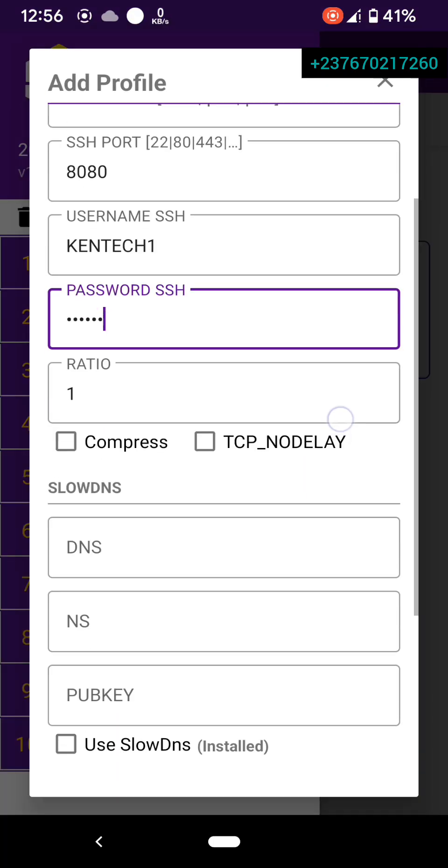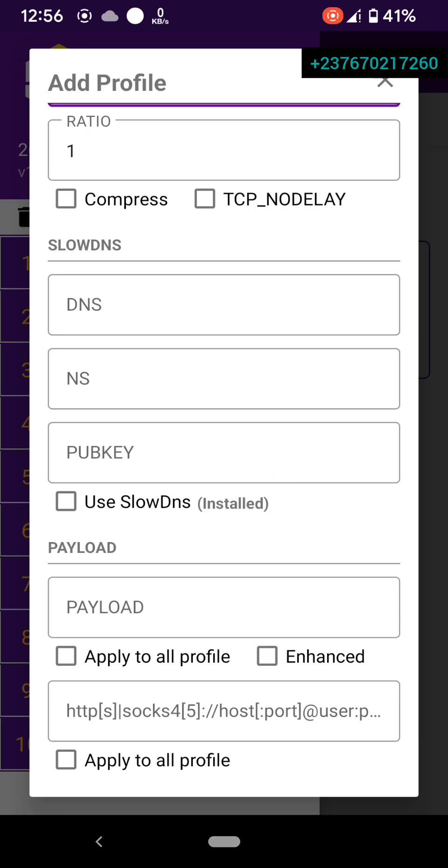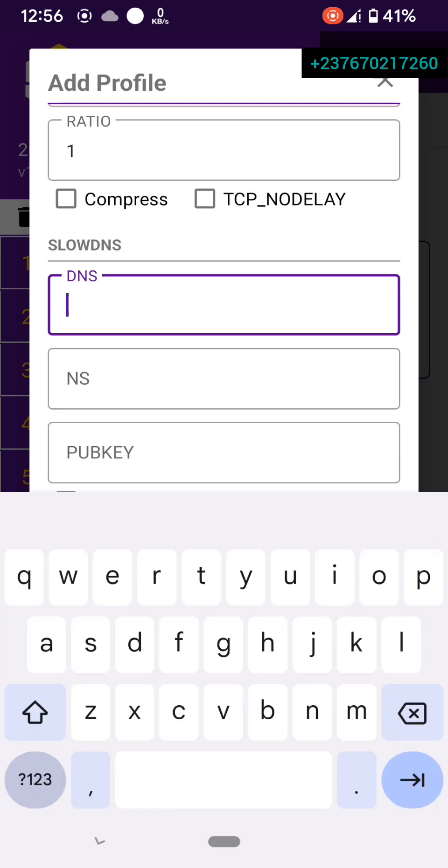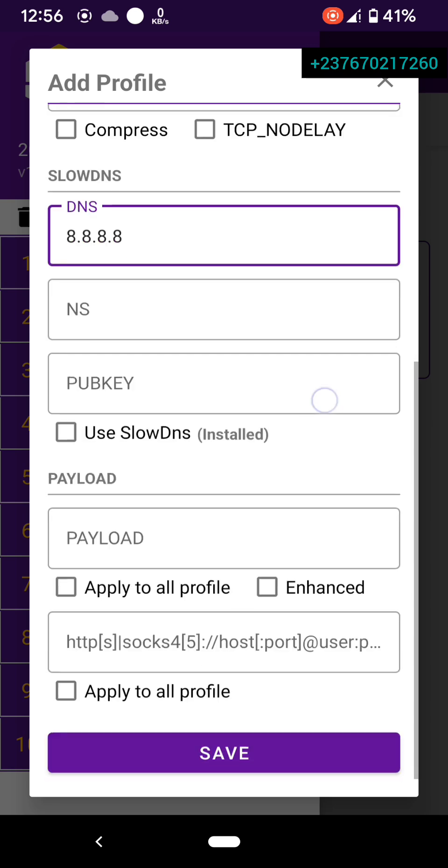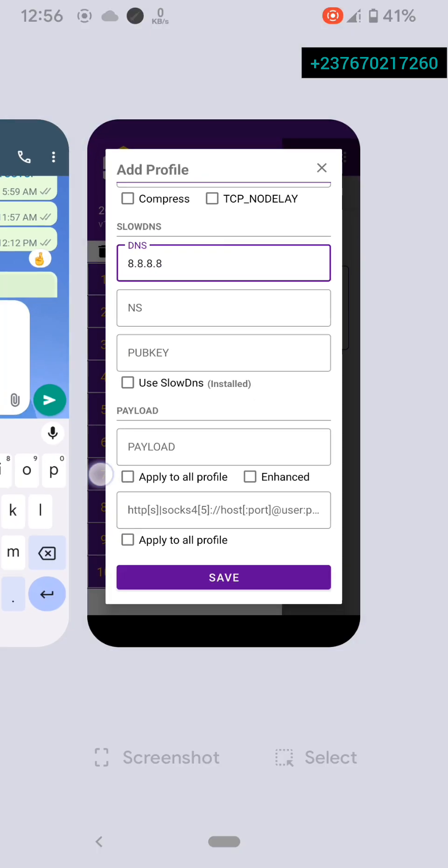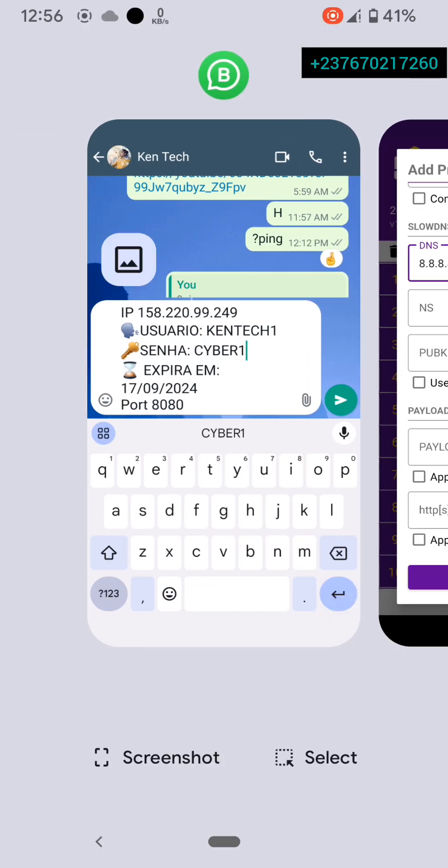Then the ratio, I'm going to allow that. Then the JP. Then for the payload, we are going to...